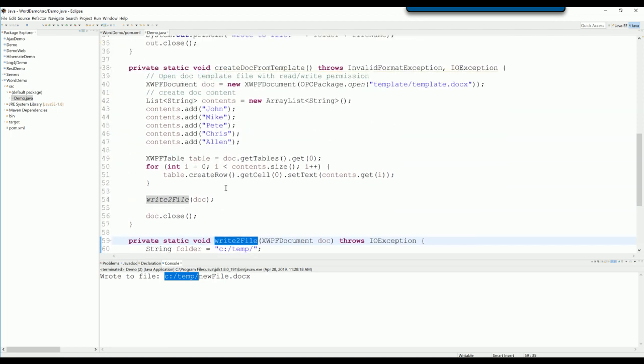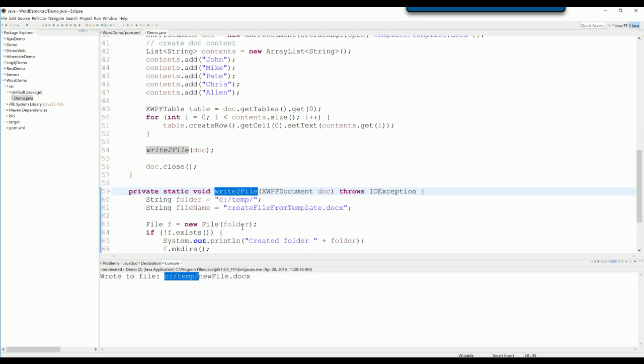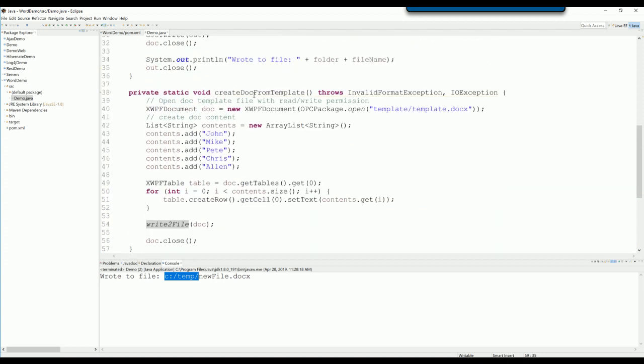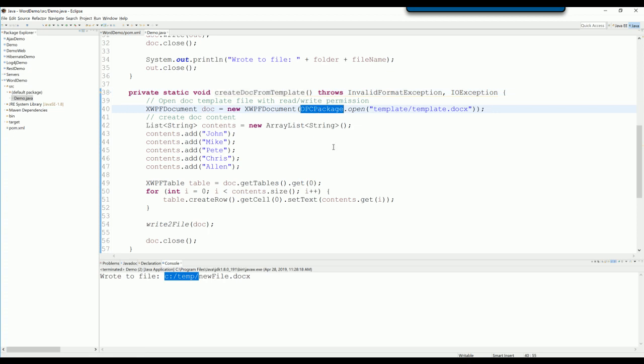Okay, now I just explain this method. You need OPC package to open the template with read and write permission.